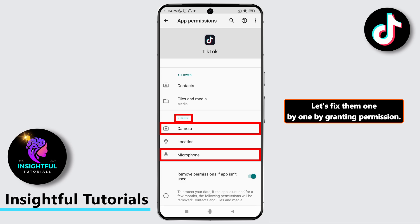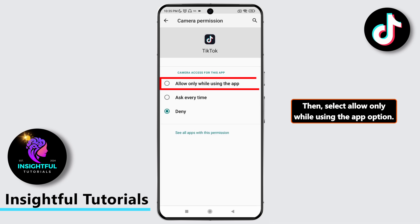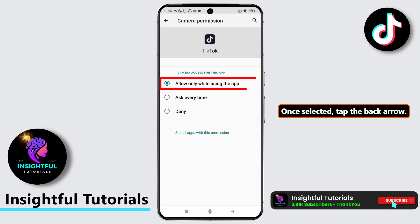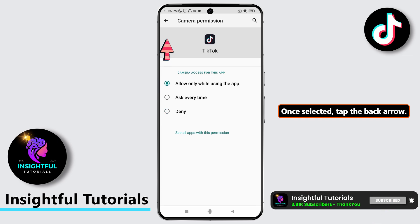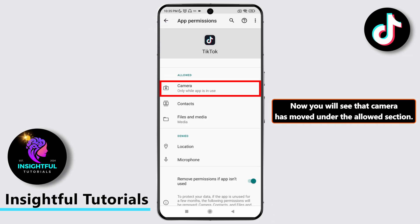Let's fix them one by one by granting permission. First, tap on camera. Then select the allow only while using the app option. Once selected, tap the back arrow. Now you will see that camera has moved under the allowed section.